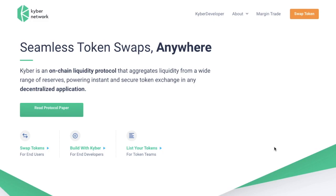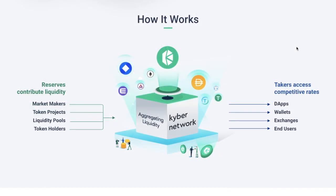KyberSwap, part of the Kyber network, is a decentralised way to exchange ETH and different ERC-20 tokens instantly with no waiting, deposits or KYC required. To do this, Kyber uses a diverse set of liquidity pools, or pools of different crypto assets called reserves, that any project can tap into or integrate with. So instead of using order books to match buyers and sellers to return the best price, the Kyber protocol looks at all of the reserves and returns the best price among the different reserves.